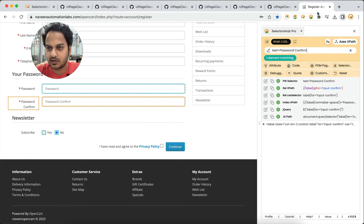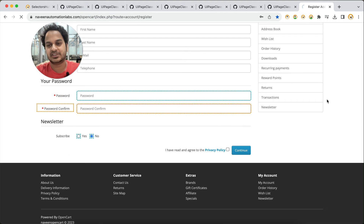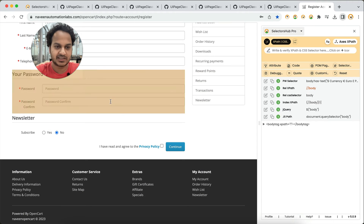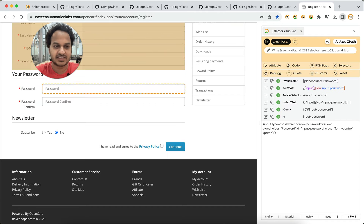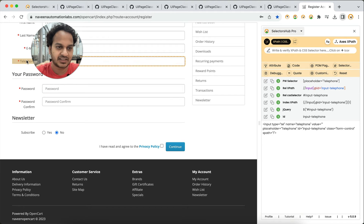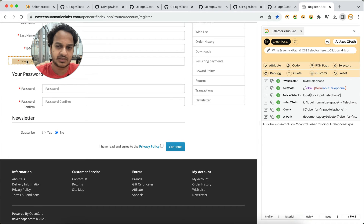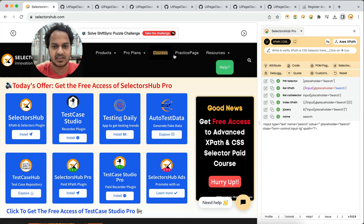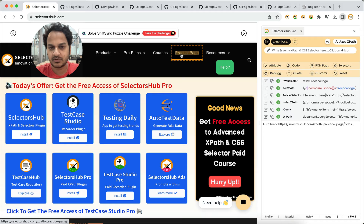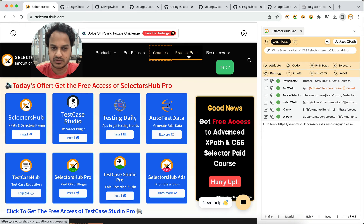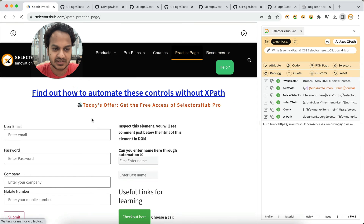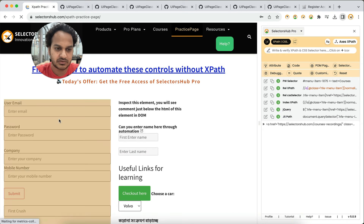This is how simply it works: just refresh, go to any page, turn on SelectorsHub by clicking on the logo, inspect the element, and you will get your Playwright selector automatically generated right there in SelectorsHub. You can simply copy and paste it into your code. This works on any website.